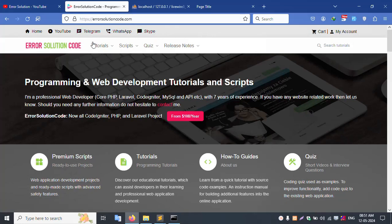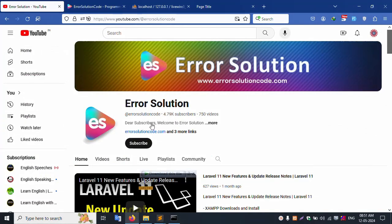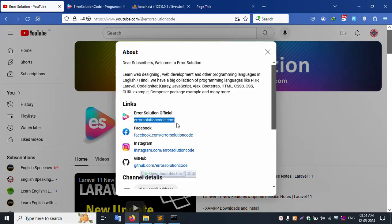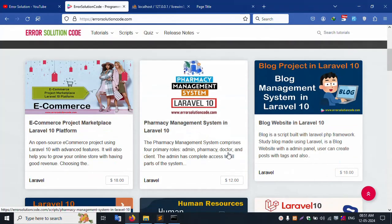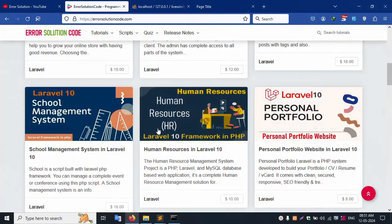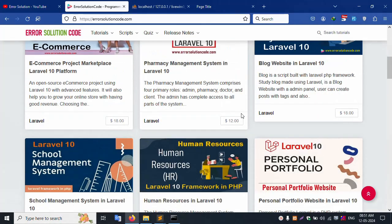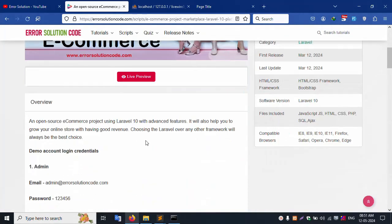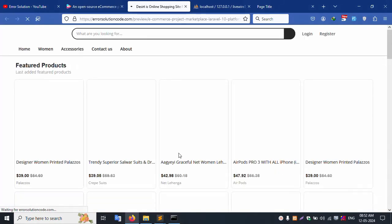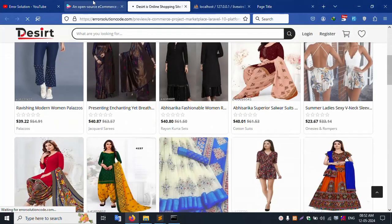Check my description for my official website link. Please follow Facebook, Instagram, and GitHub links. Clicking them will redirect to my official website. For a list of projects, please purchase — e-commerce and other projects are available. Thank you for watching my video. Please purchase this project. Thank you.